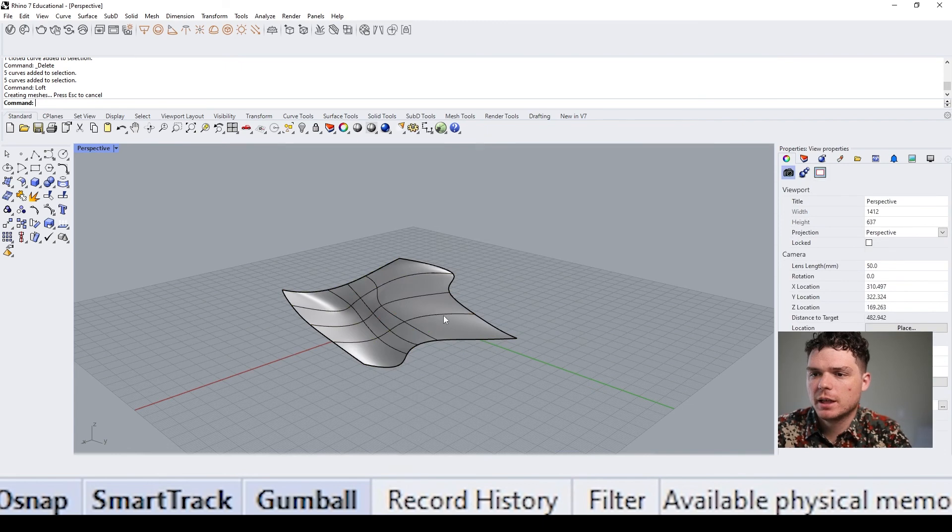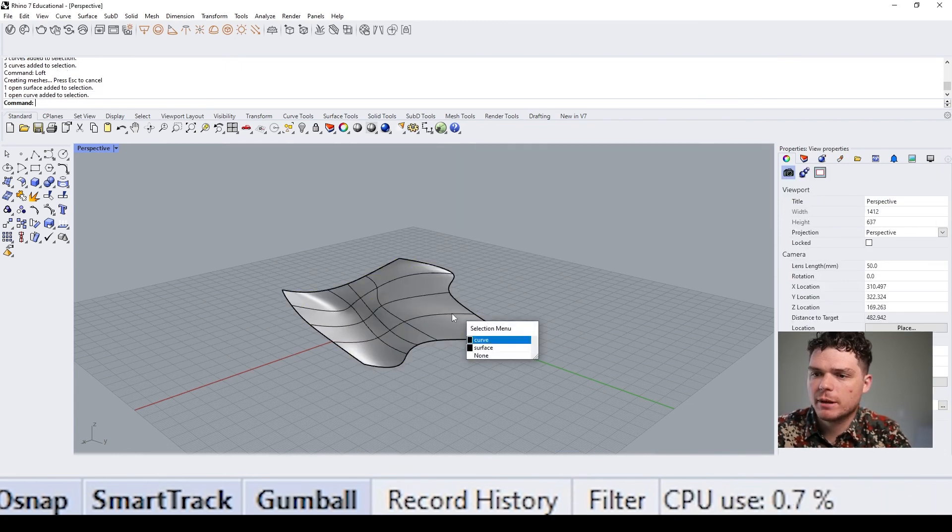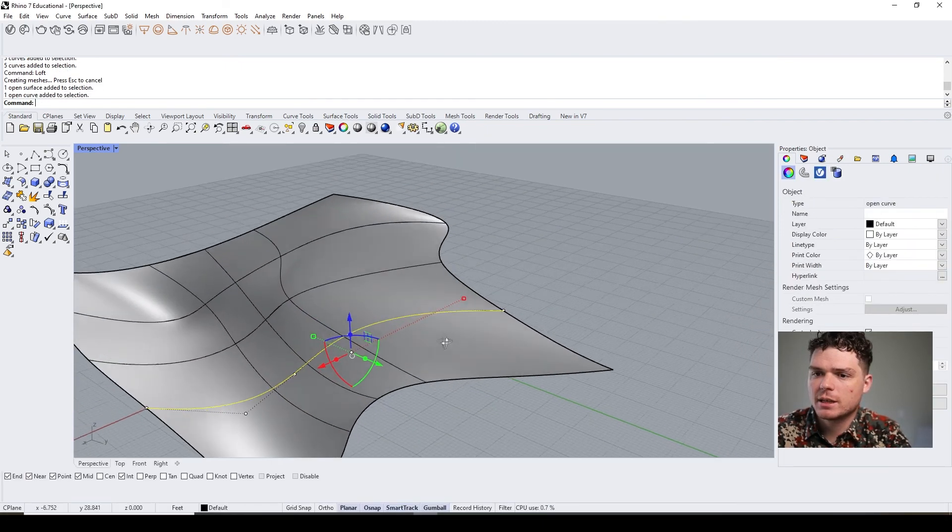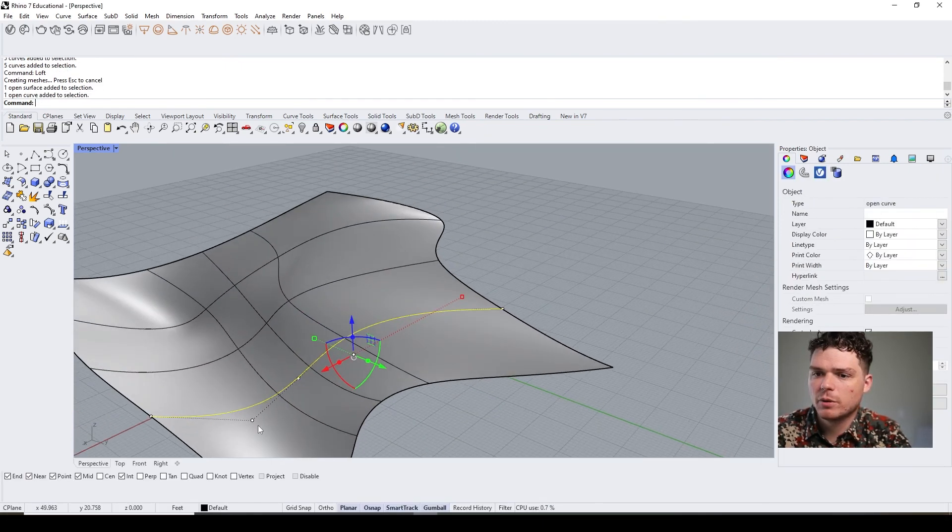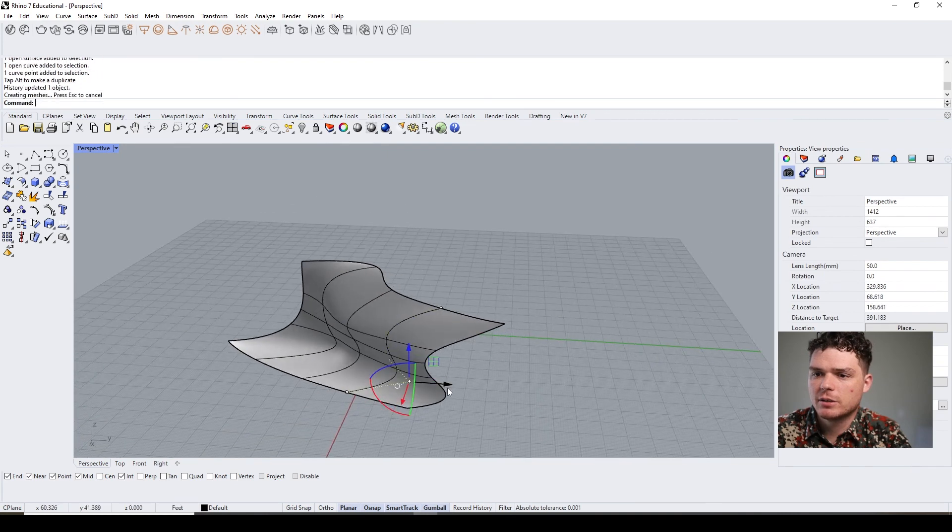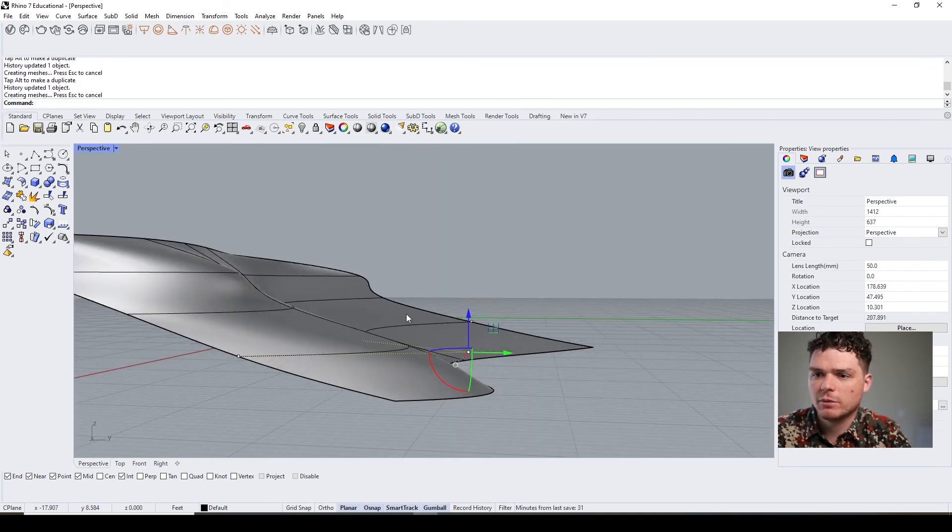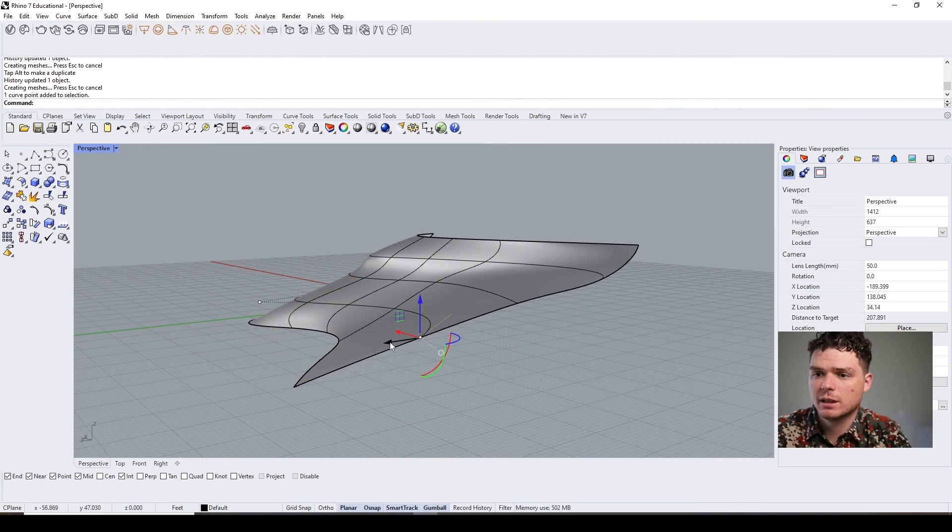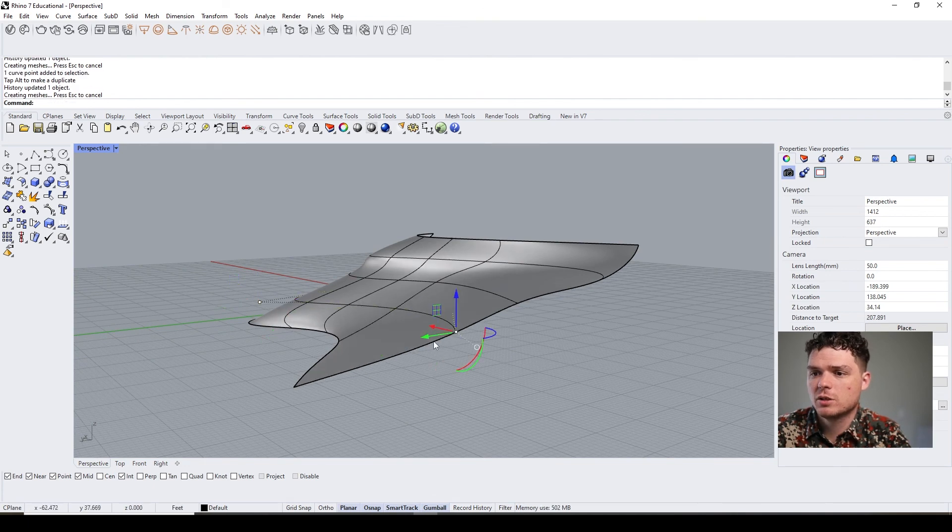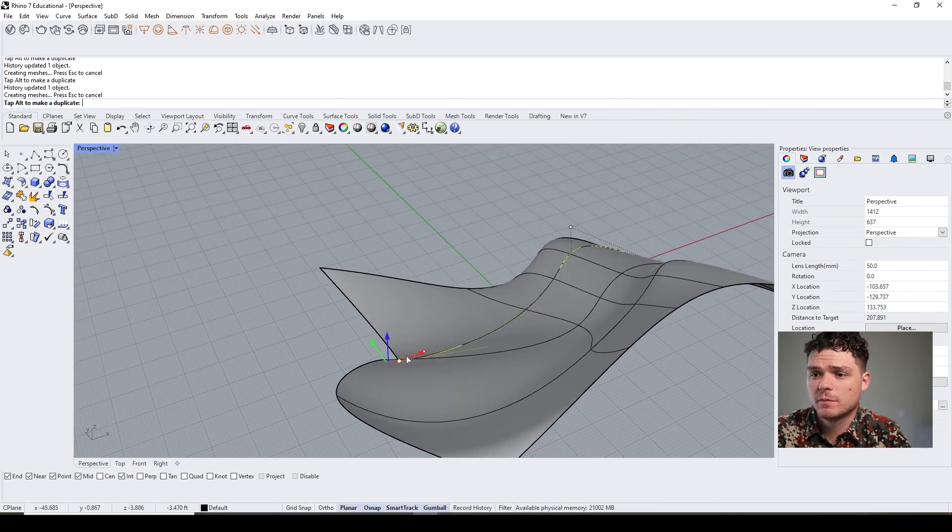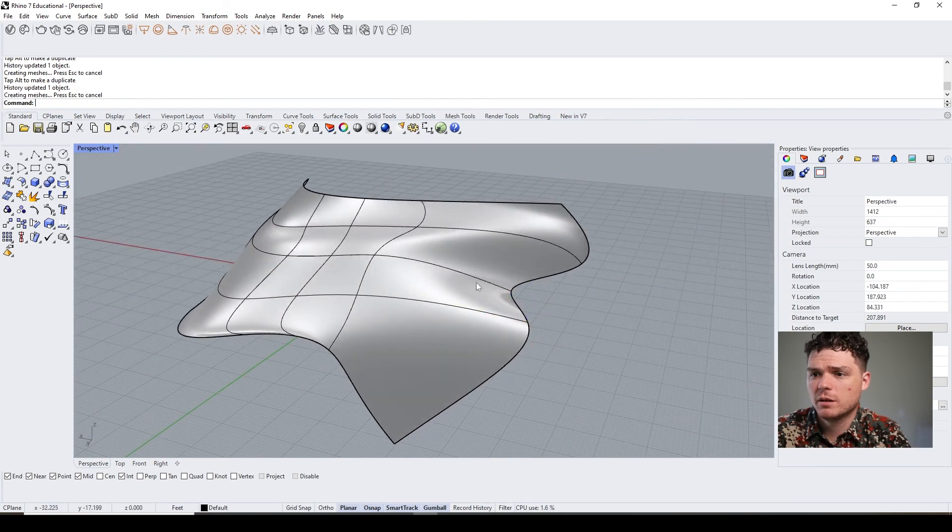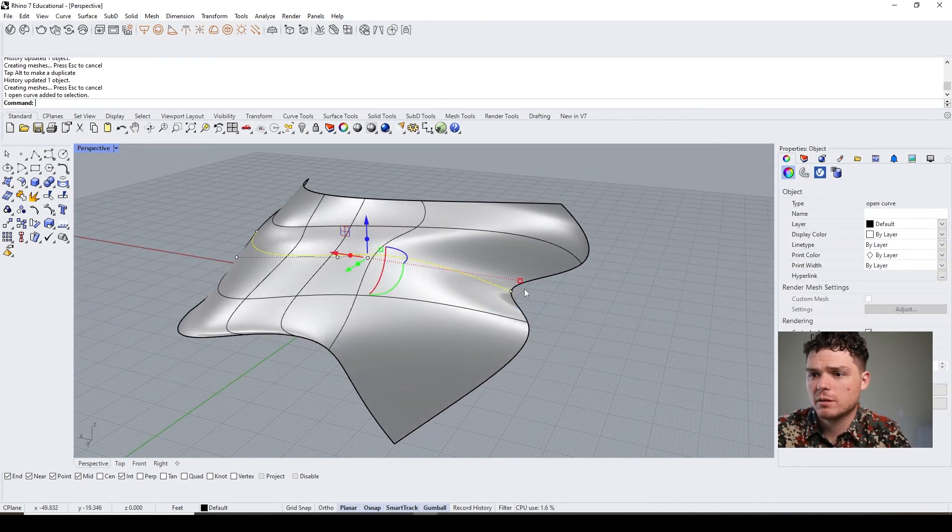Now what's awesome about this is I can select my line work and I can change it, and changing that will change the surface. So it's inherently linked to the surface itself. And if it's doing something weird, you can always just go and adjust it.